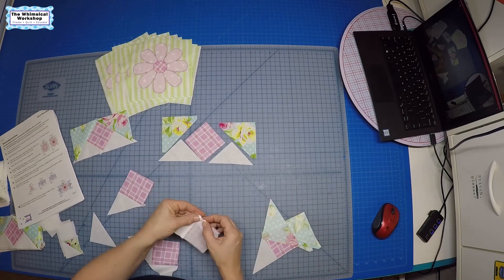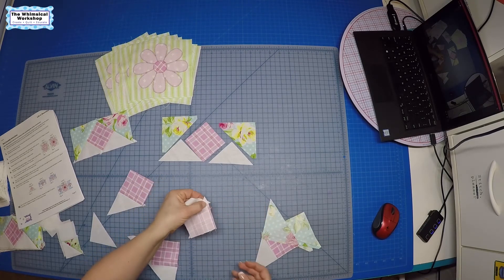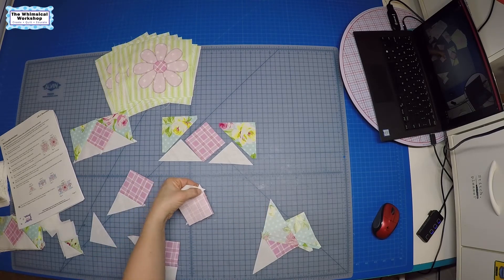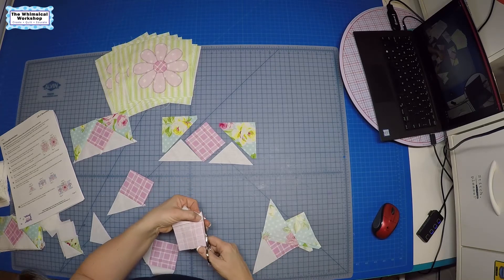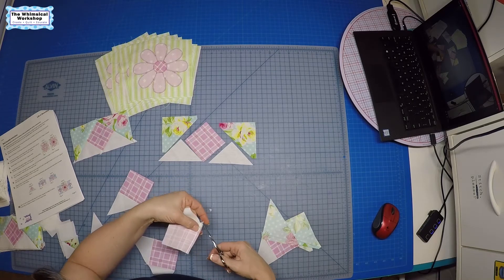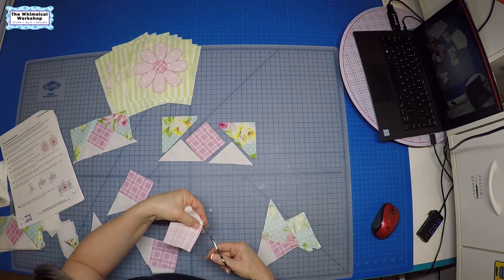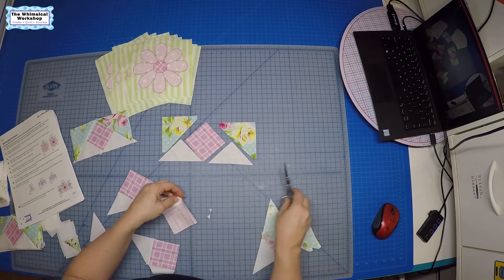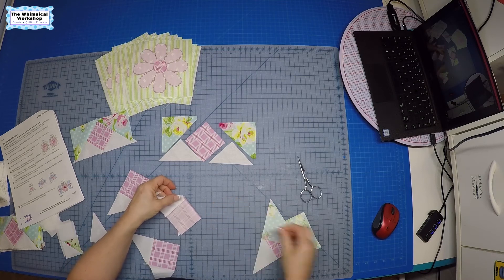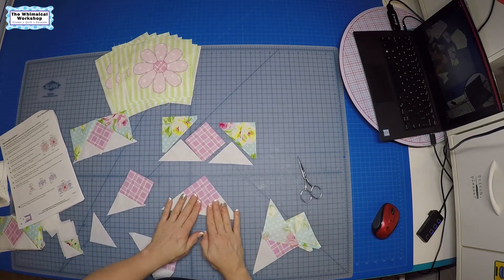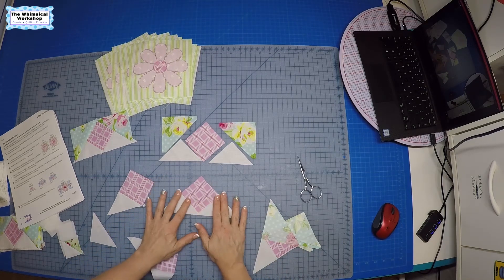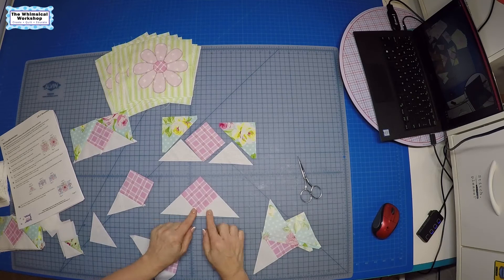You're going to want to clip these dog ears out of here because any kind of excess bulk in your seams will make it harder when you quilt it. You can hit that with your needle when you're quilting and it'll mess up your quilting. So get rid of the dog ears.